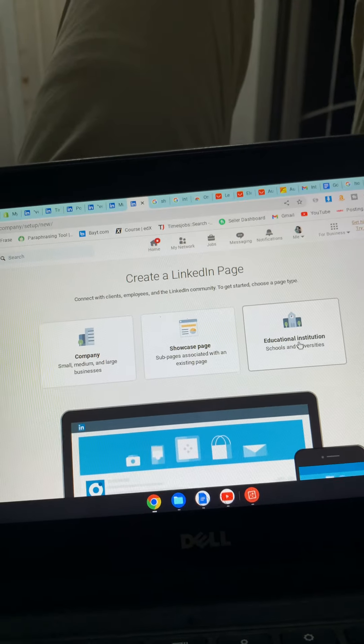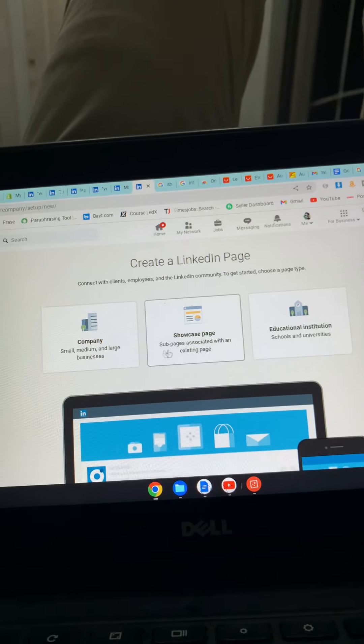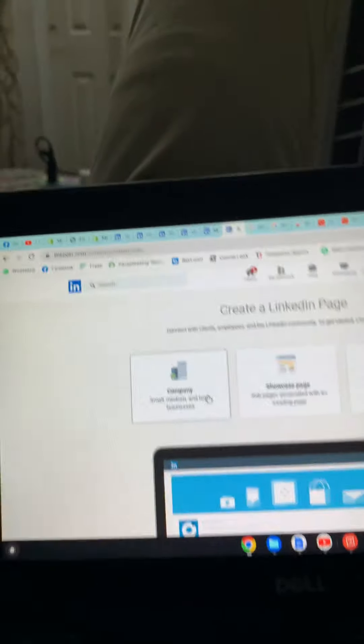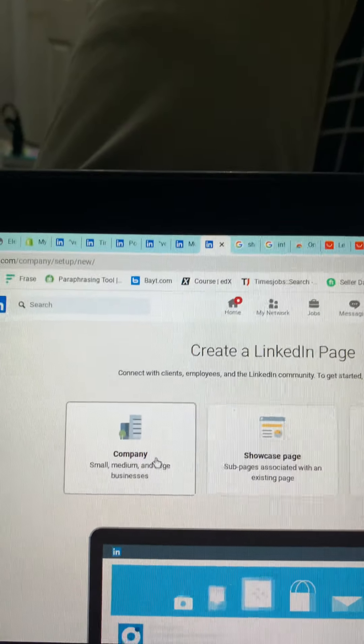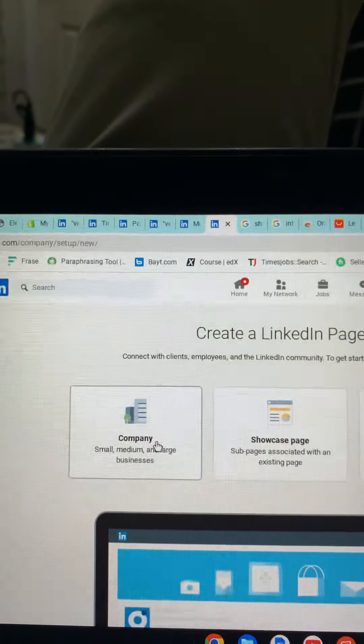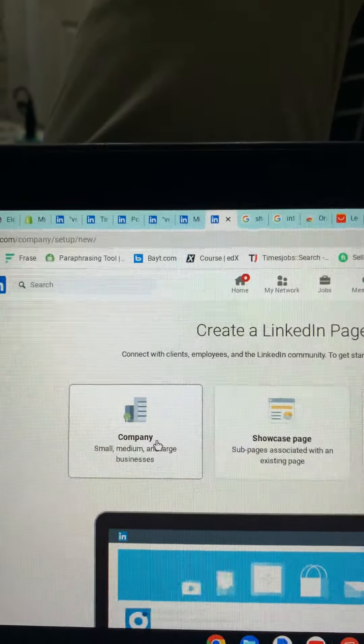Right here in front of you, if you have one company, click on this box. If you have a showcase page, click on this. And for an educational institution, you can open this one and fill up the form. You can make all of the pages right here.